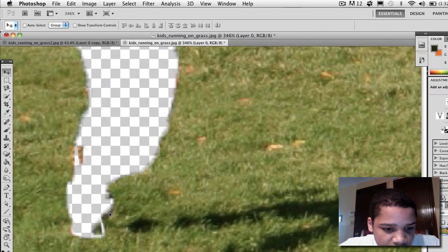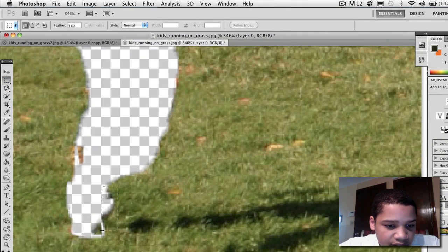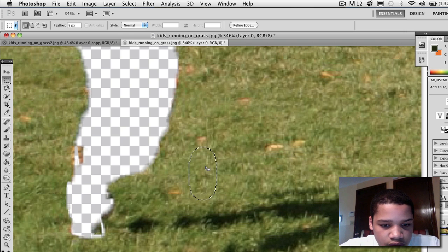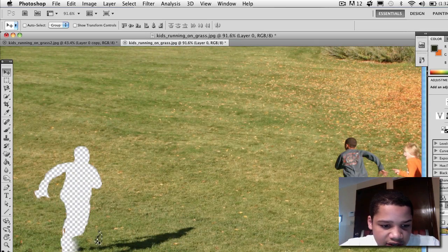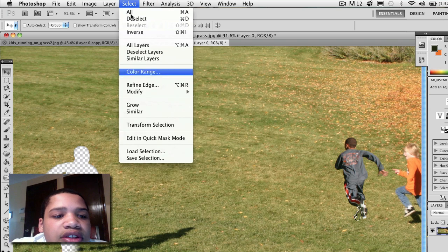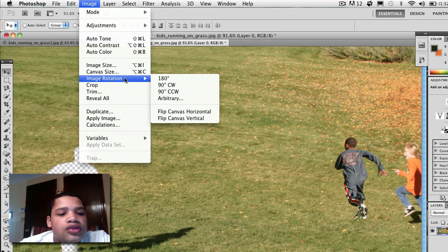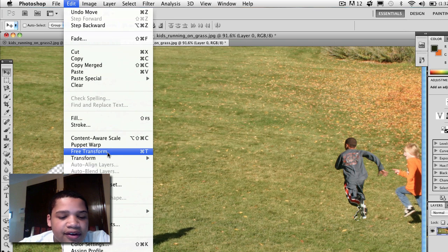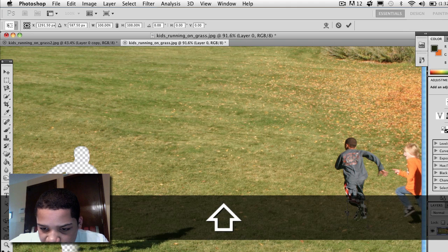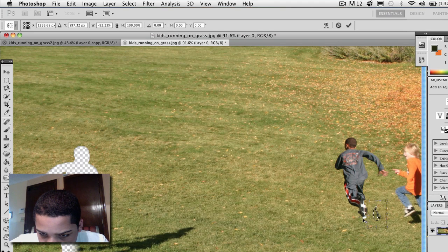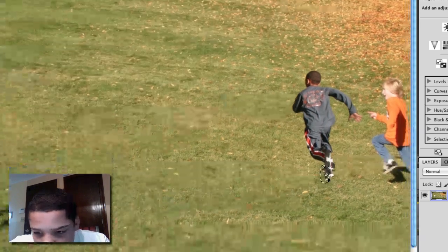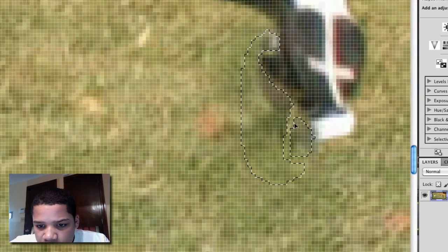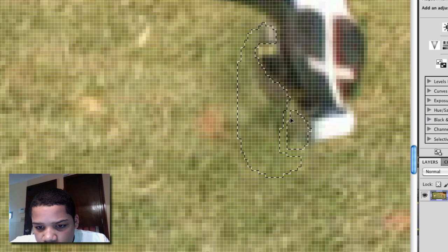Now press Command D to deselect. Oh, it looks like somebody's shoe was left out here. So let's go back — click the move tool and move his shoe into place. You can see the shoe is slightly removed, so go to Edit > Free Transform (Command T), inverse it, then press the check mark and zoom in to bring it back to where his foot was.